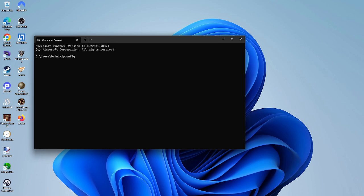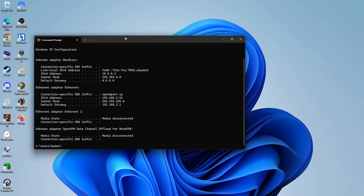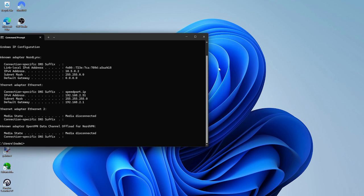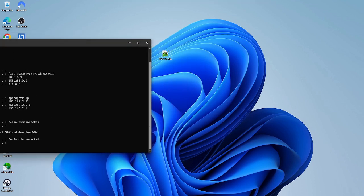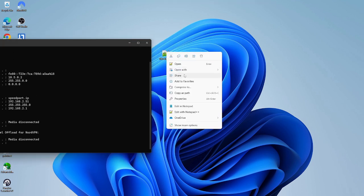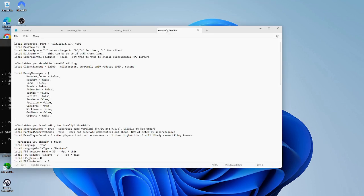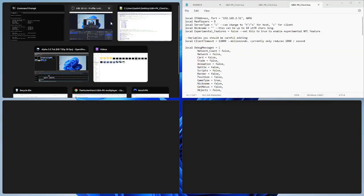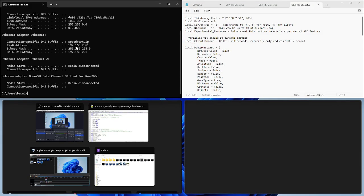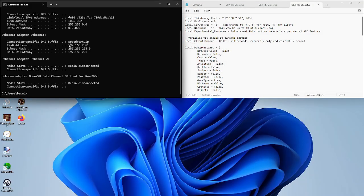Then type ipconfig. In this example, I have 192.168.2.51. Now I copy and paste this IP into the file. Voila.